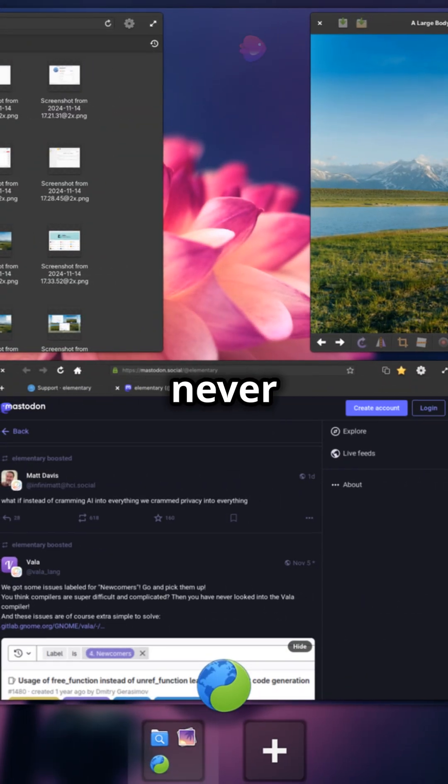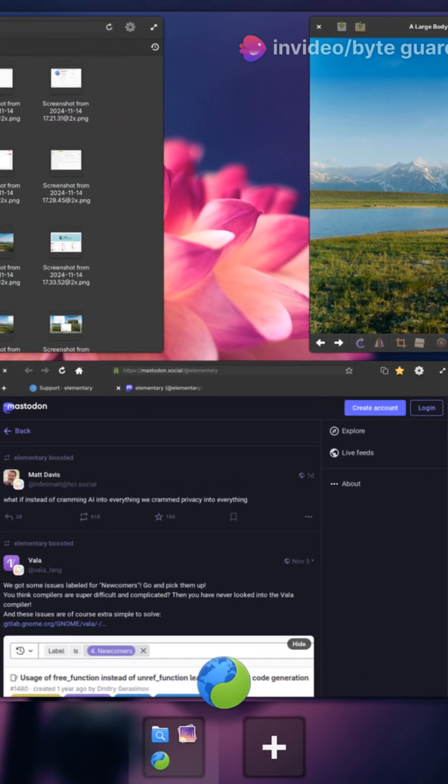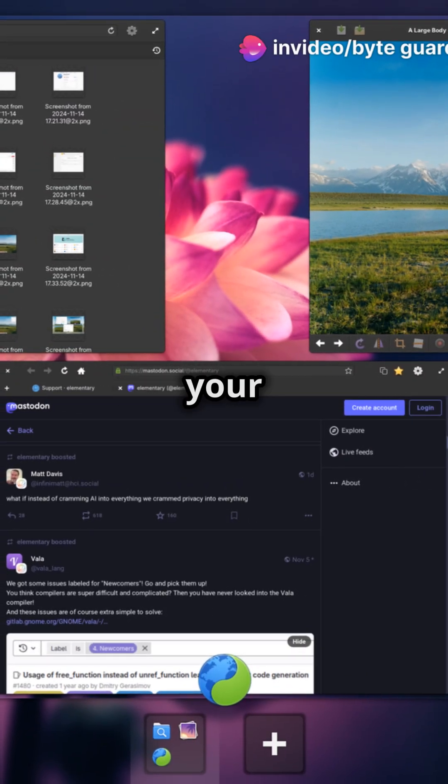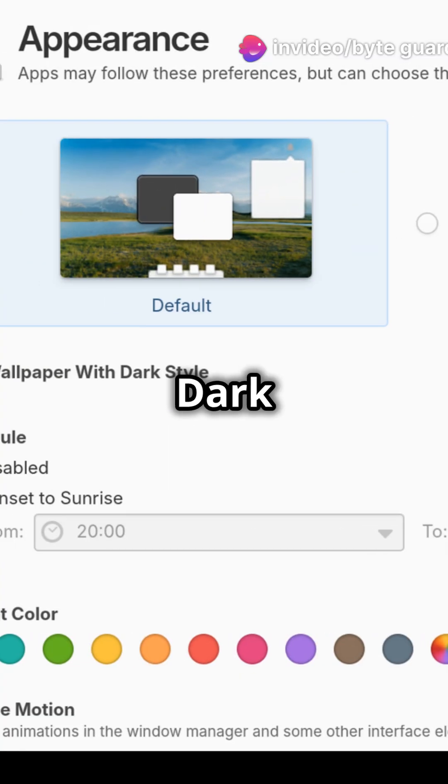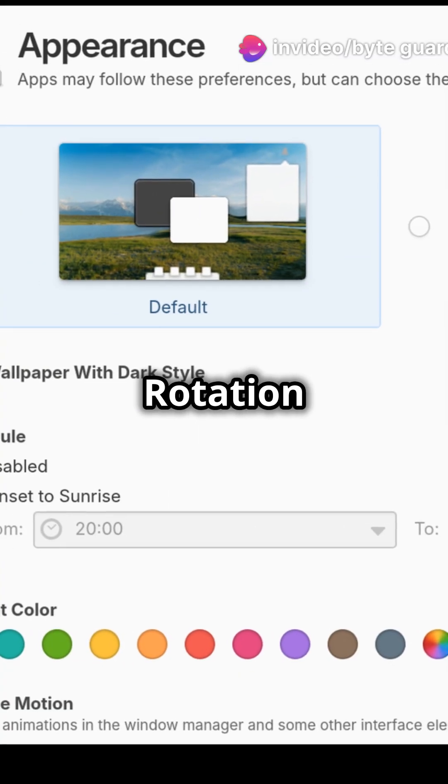Quick settings have never been quicker. Have everything at your fingertips from dark mode to rotation lock.